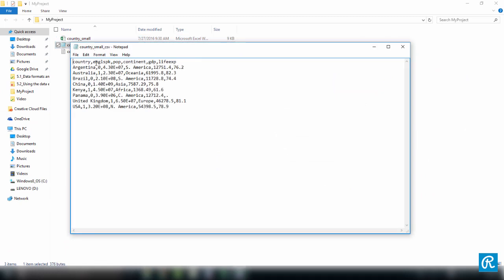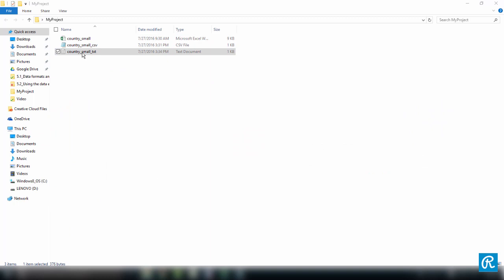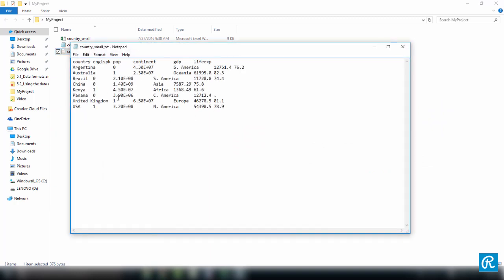So we have a CSV, which is comma-separated values, and a TXT. They're all the same information, just in different file types.